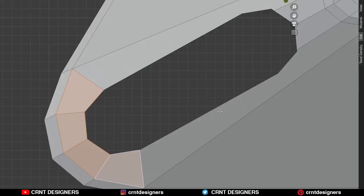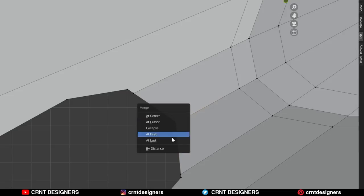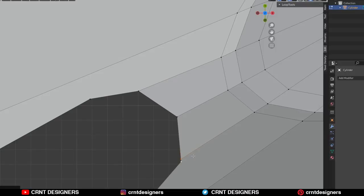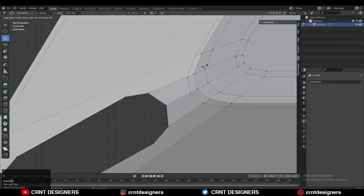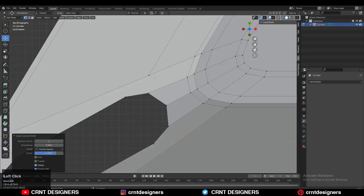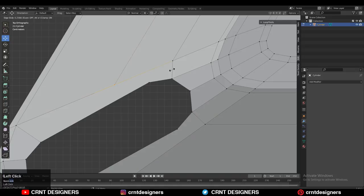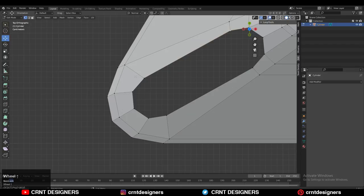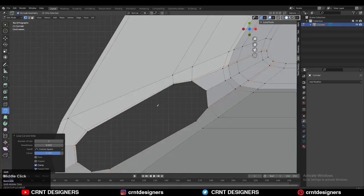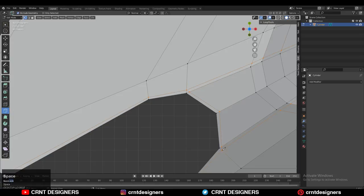Continue the same process — select vertices and press M to merge at last, repeat at each point to build the loop structure. You can also add loop cuts and use right-click connect vertex path to extend the topology. Add one more loop cut, select vertices, and connect vertex path. Then add a loop cut and use the knife tool to create a cut, building a loop structure around the boolean. We need a loop structure around the boolean to maintain clean topology.